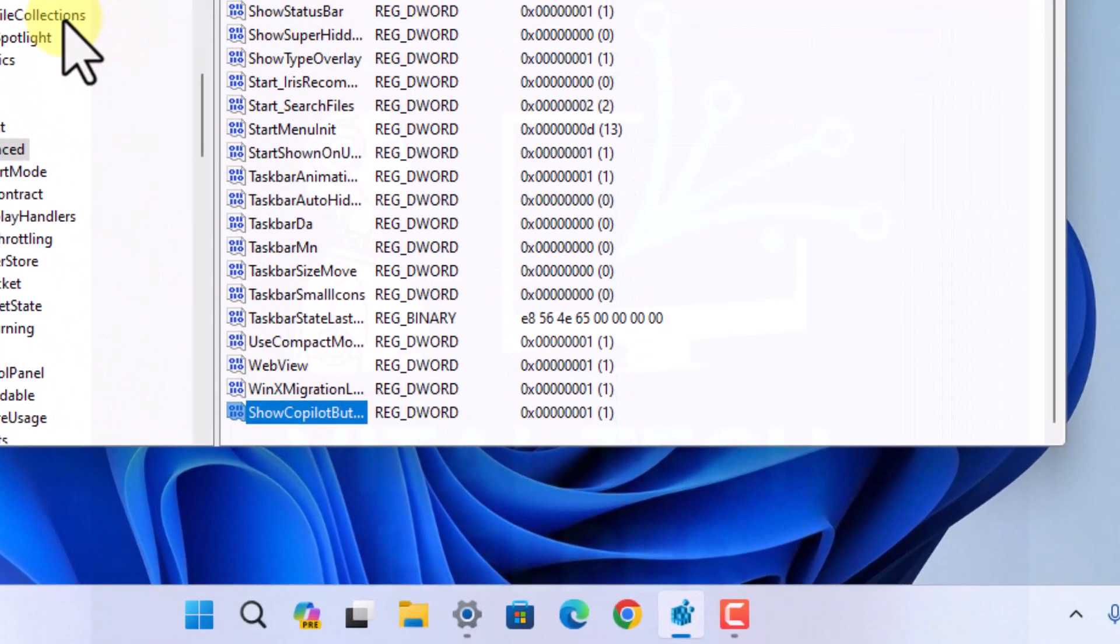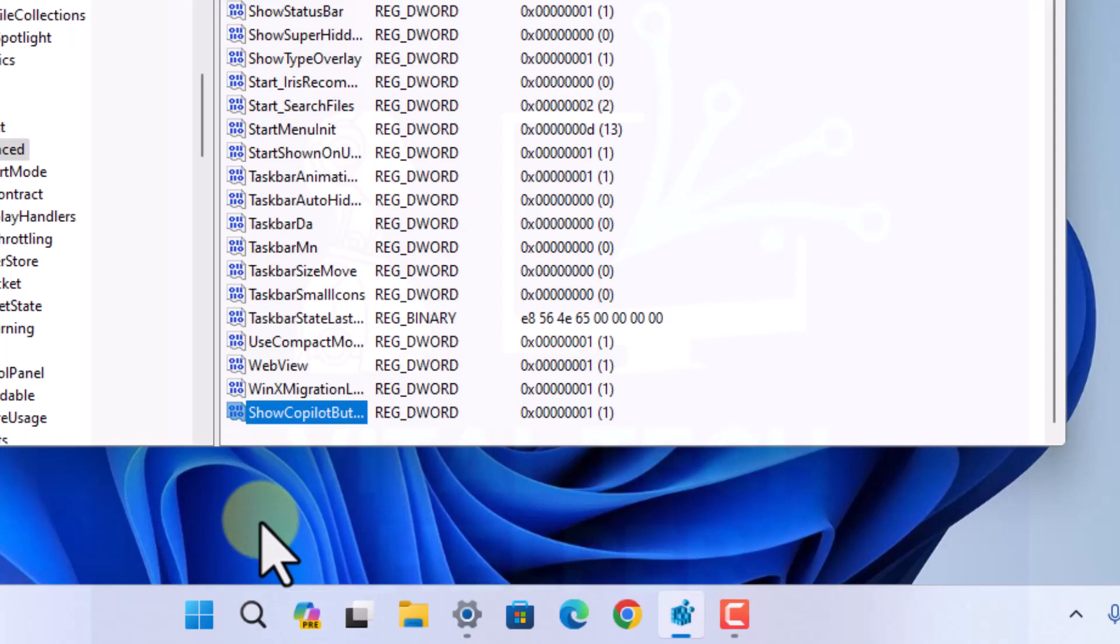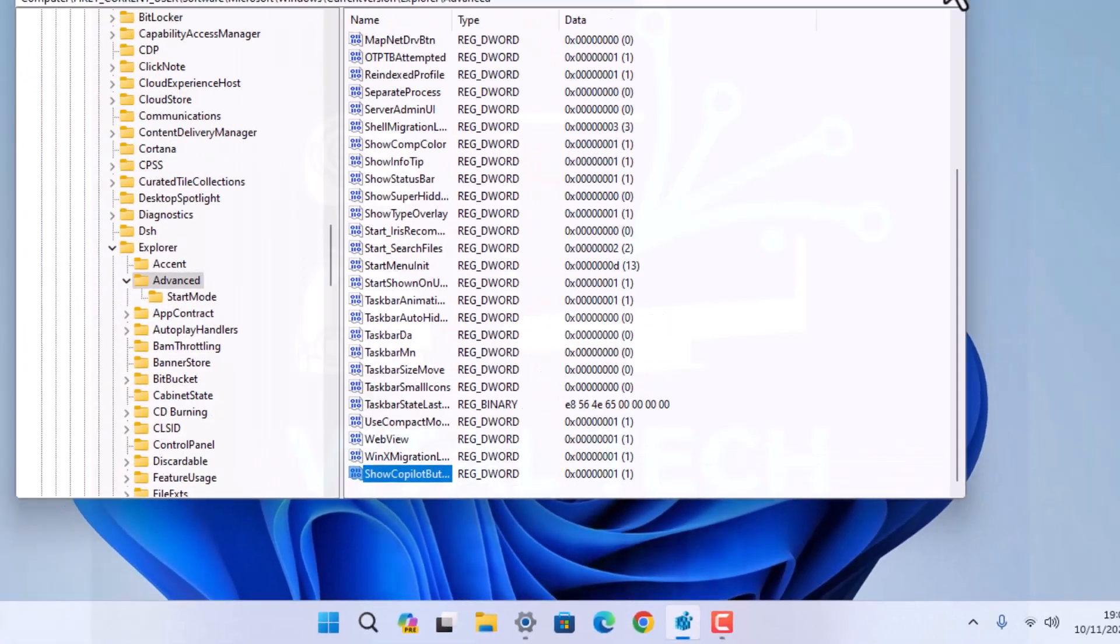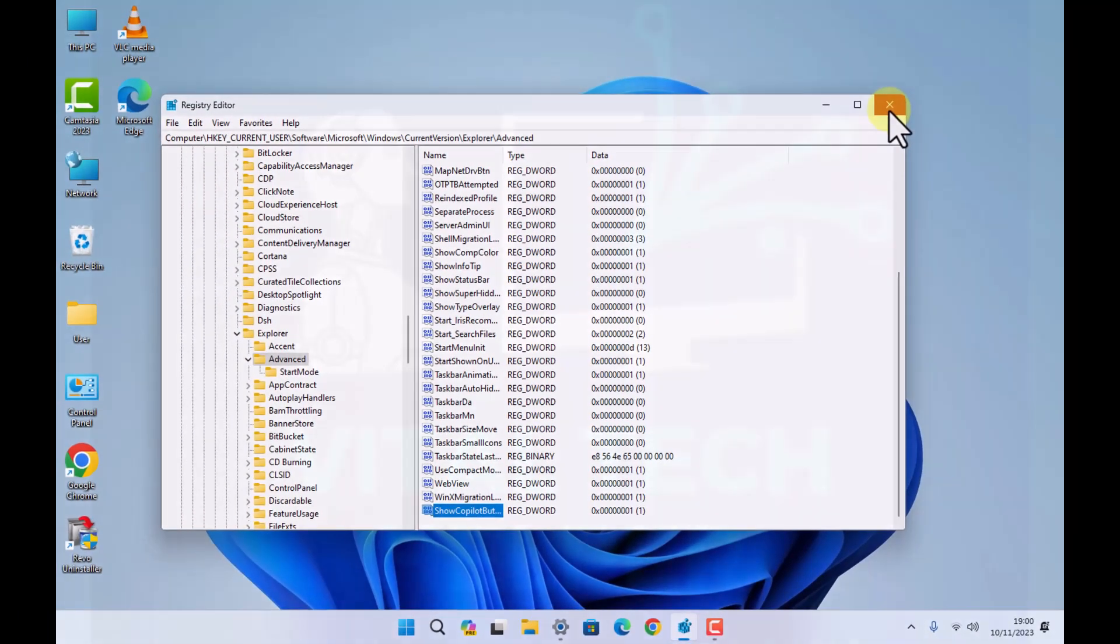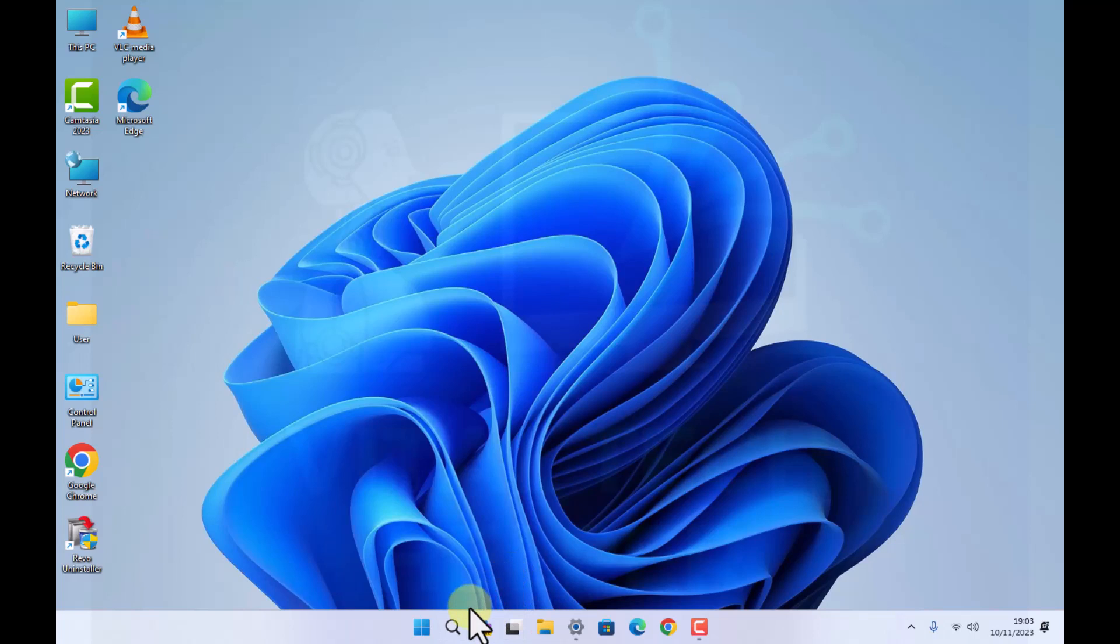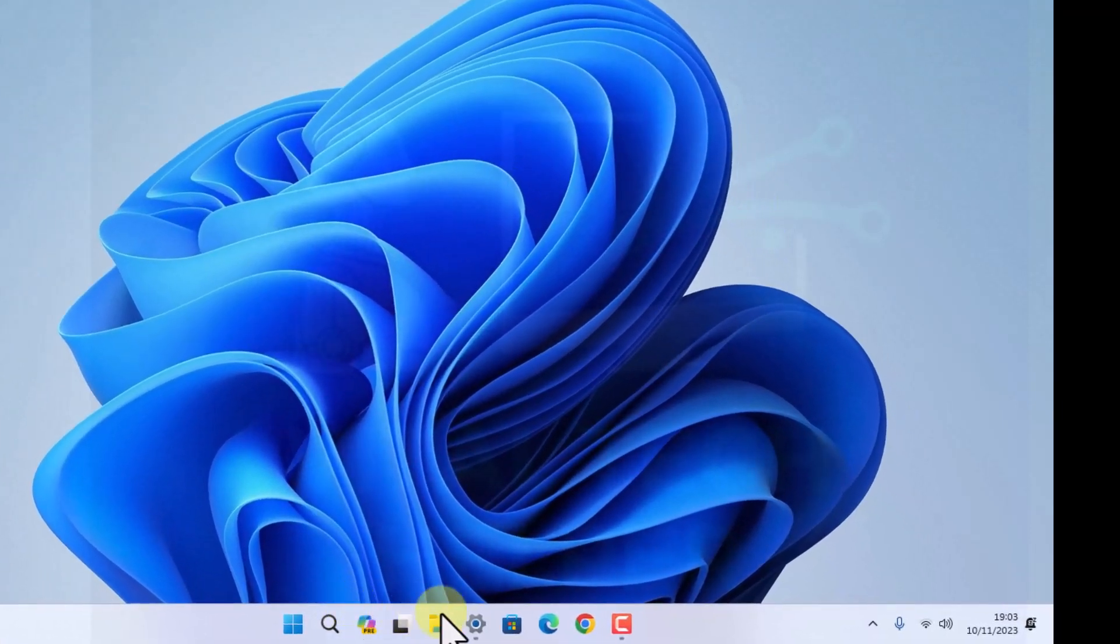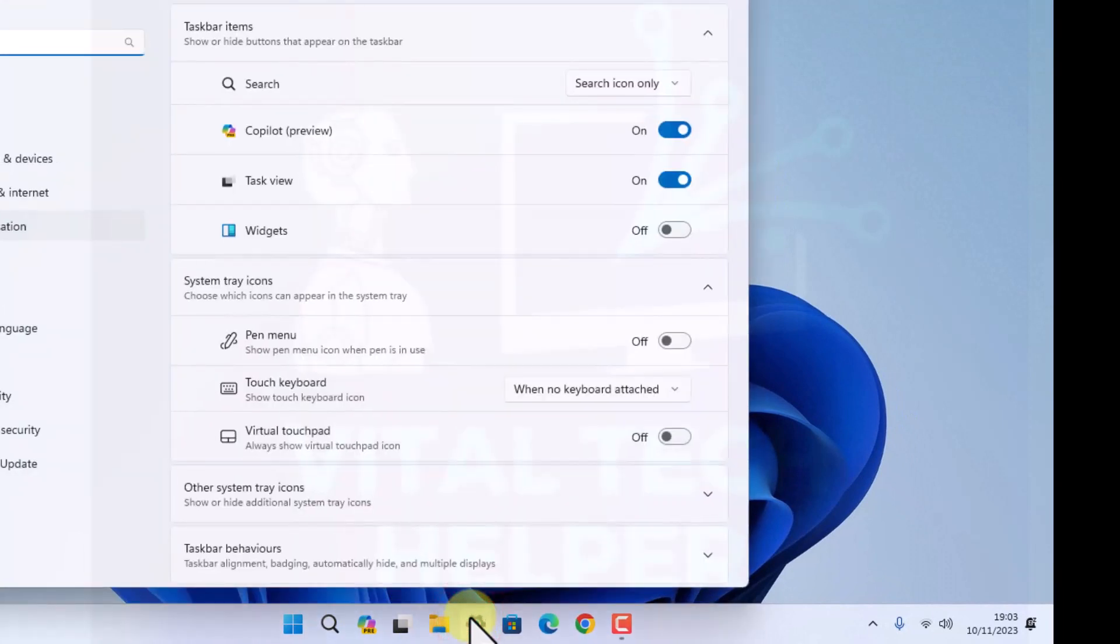So as soon as you've done that, you see the Copilot preview appeared on the taskbar. The Windows Copilot preview, you can see it on the taskbar. You can also see that in the taskbar settings.